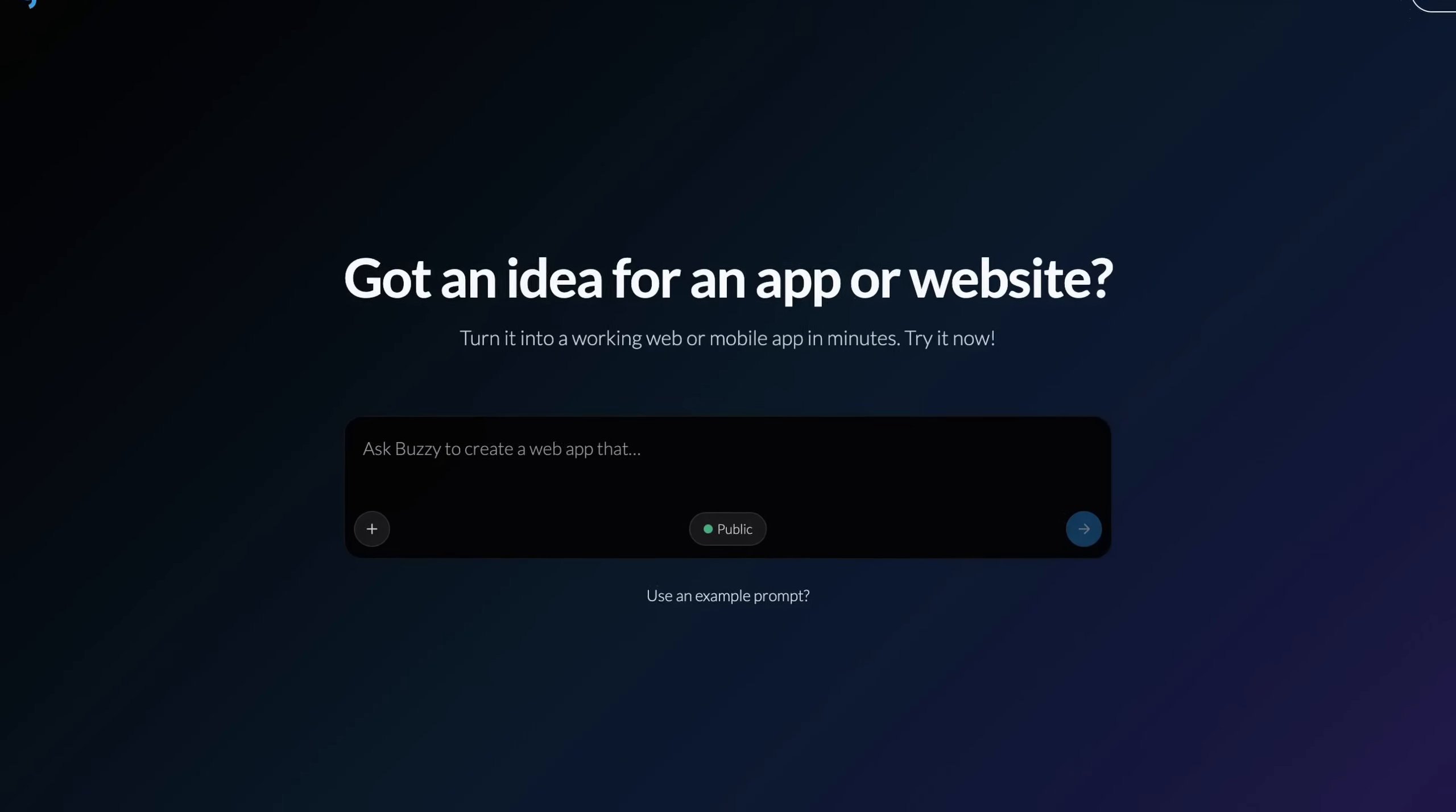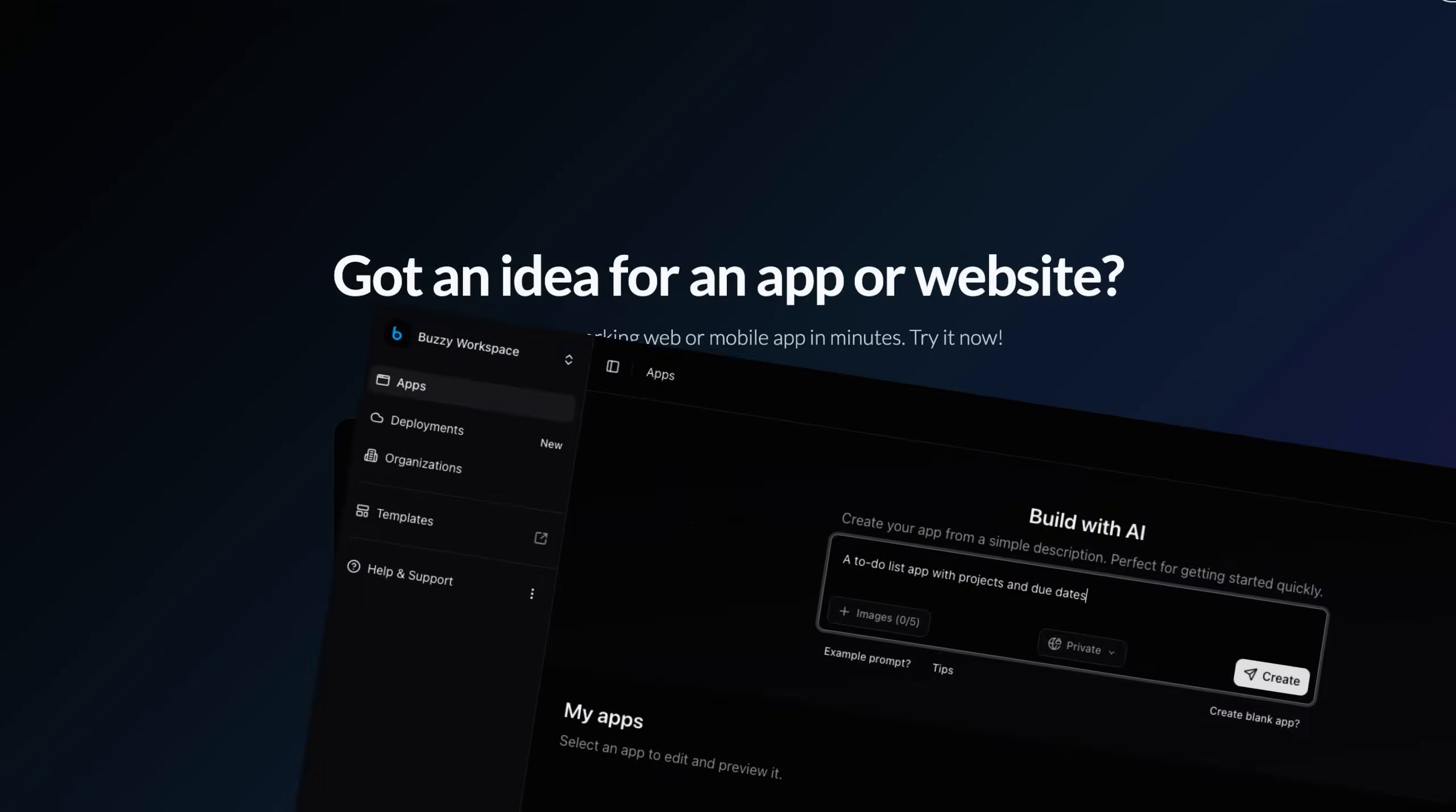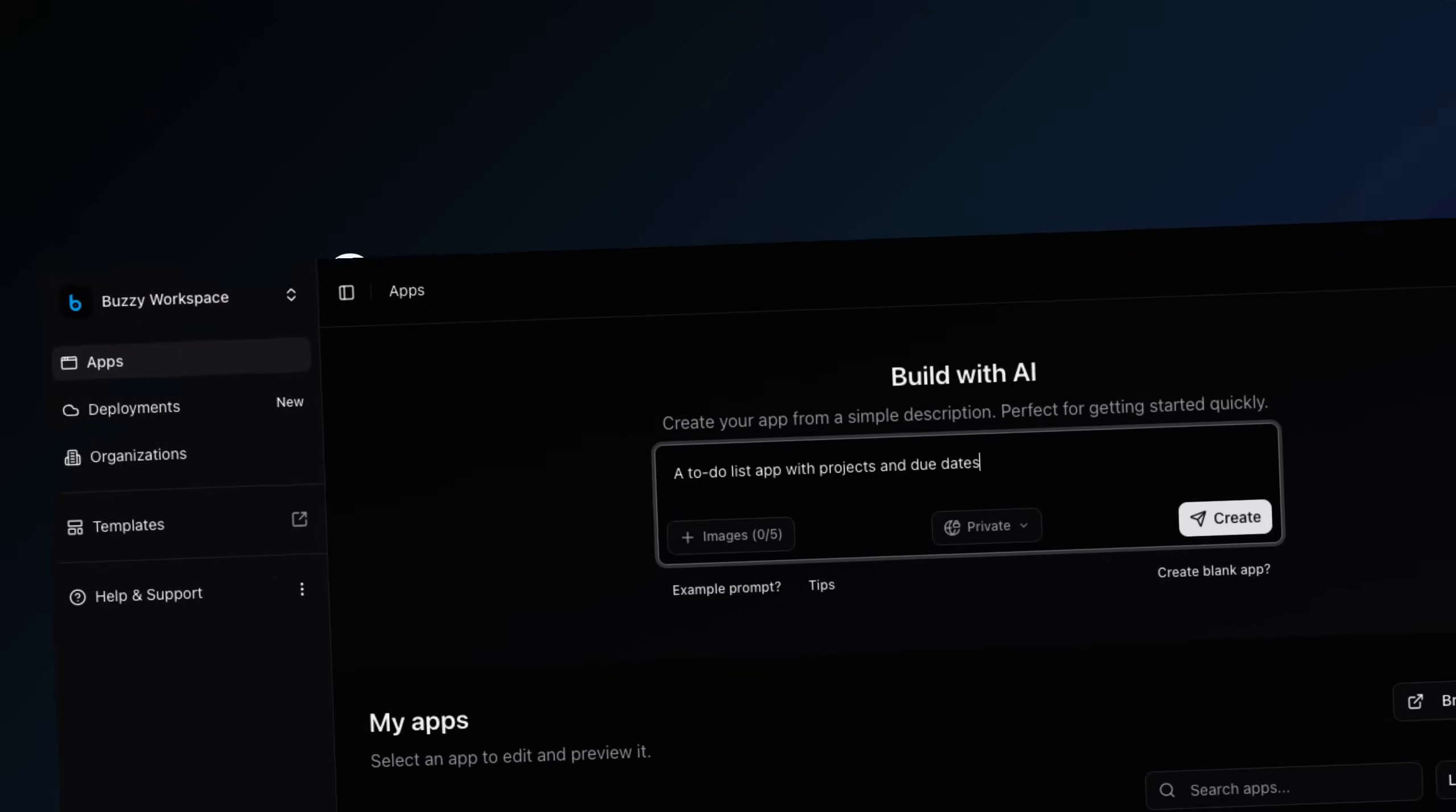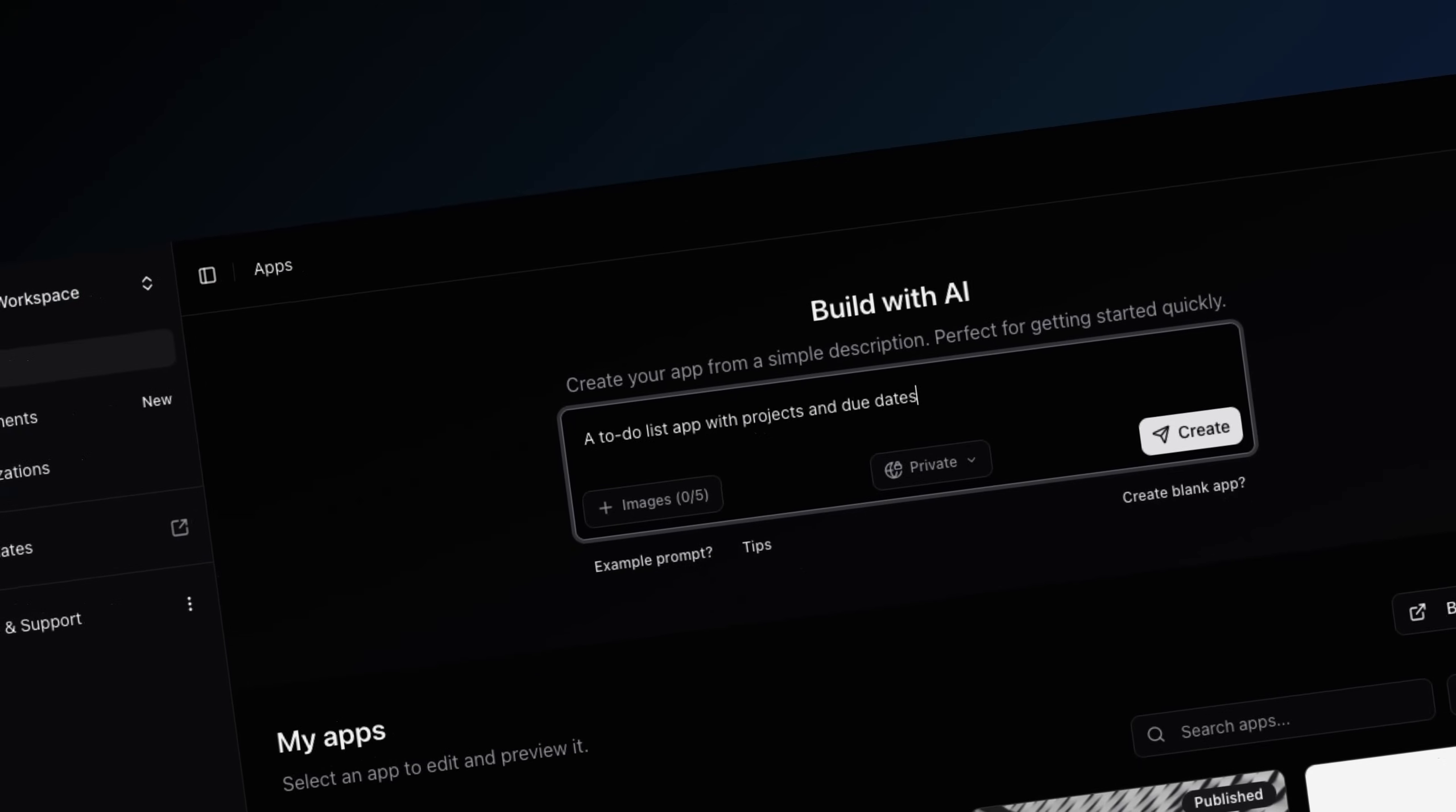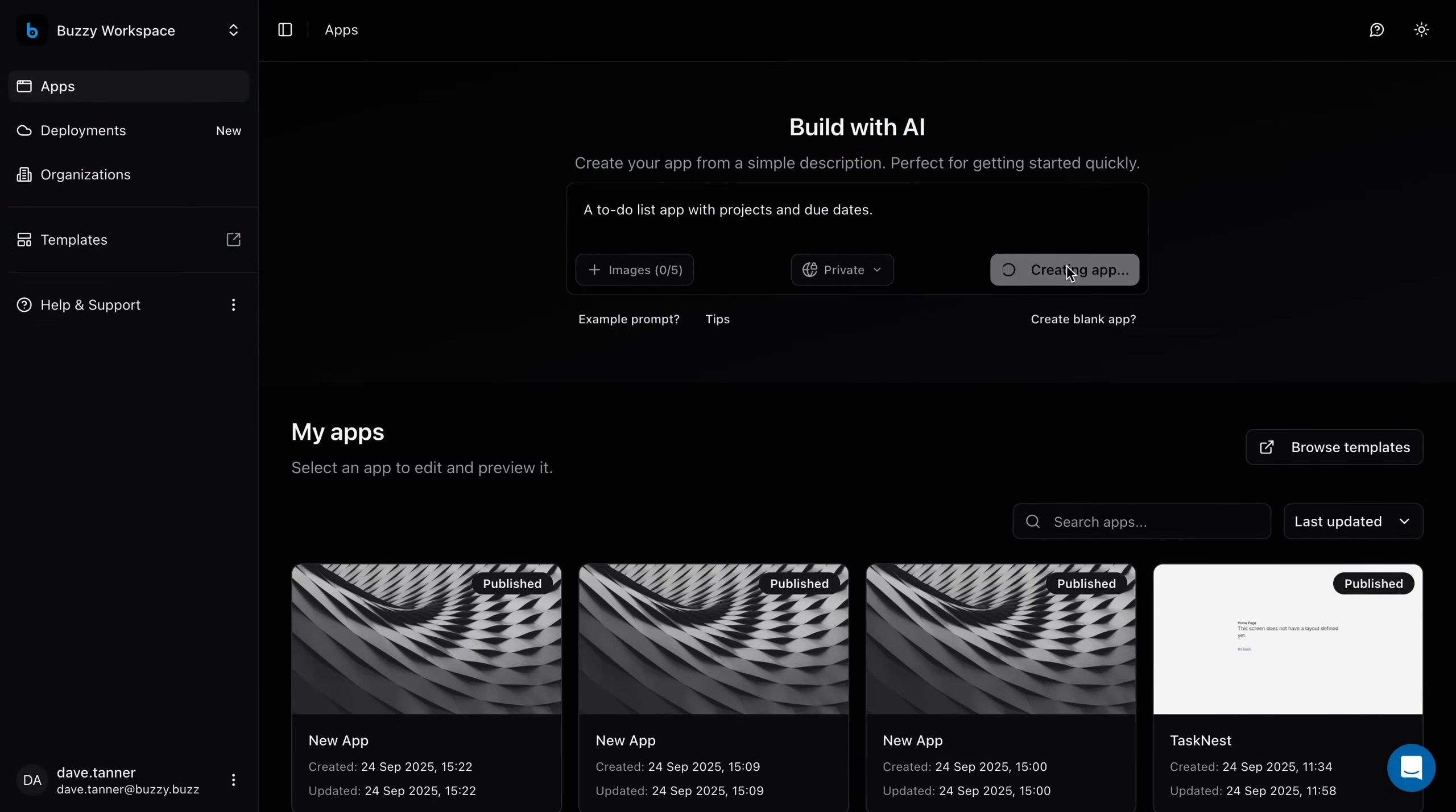To get started, simply enter a prompt from the Buzzy website or your workspace home screen. Type what you want, like a to-do list app with projects and due dates.